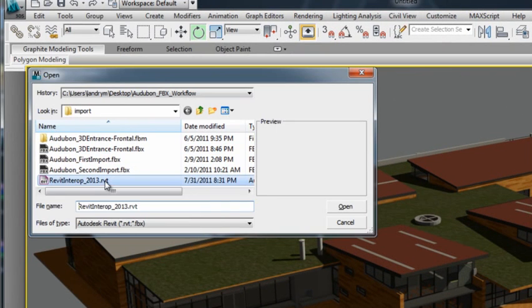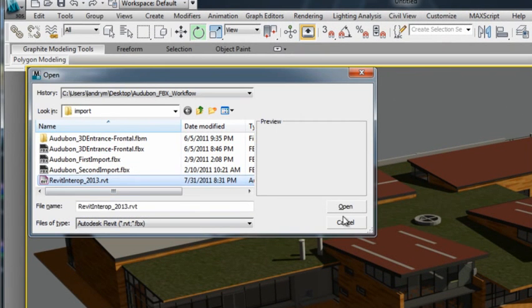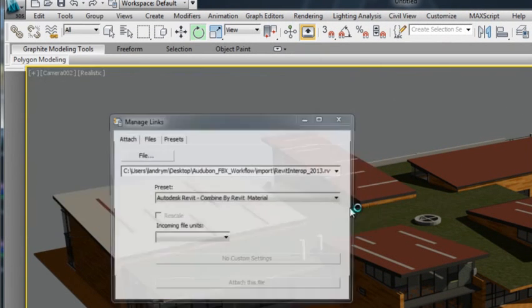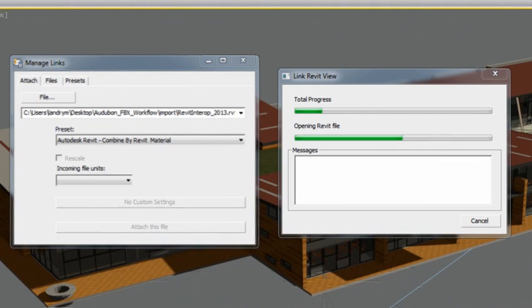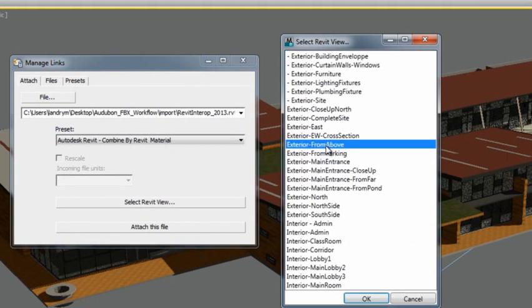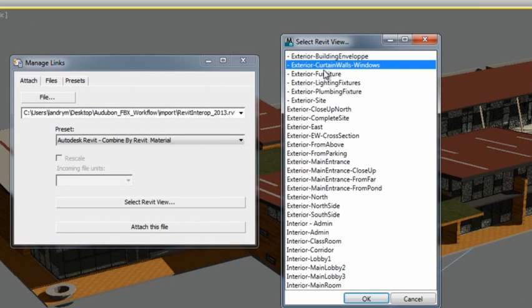Revit does not need to be installed on your system to have access to this workflow. Upon accessing the RVT file, you will have access to any Revit views that are set up in the Revit model.